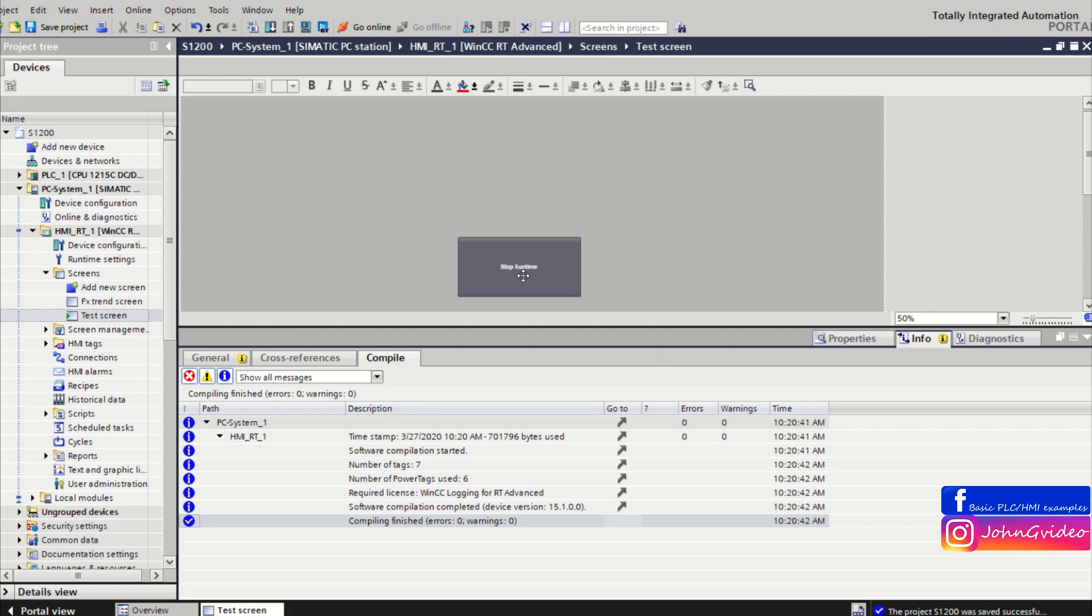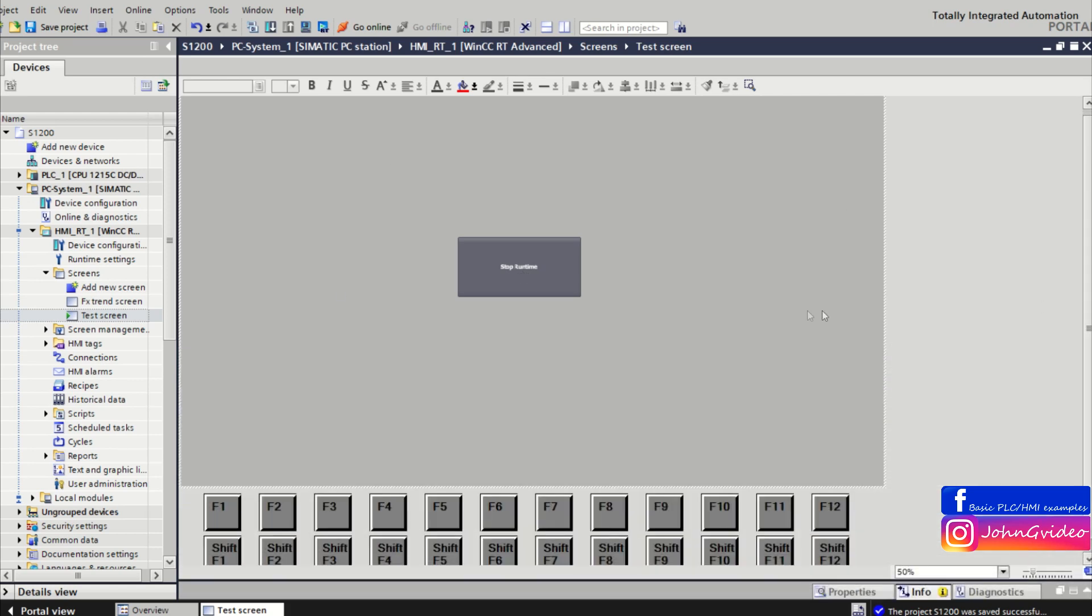And you can go to the operating system of your HMI device. Ok, we click it and as we can see, runtime is stopped.